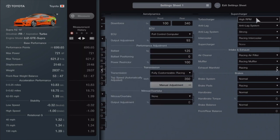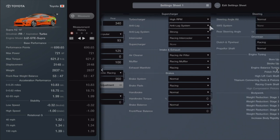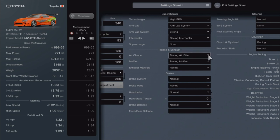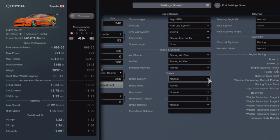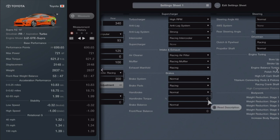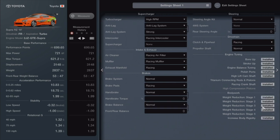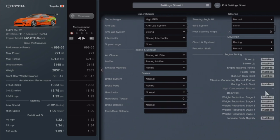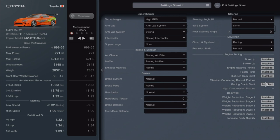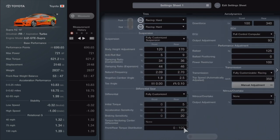We use the high-end turbocharger. We had anti-lag system on strong, racing intercooler, racing air filter, racing muffler, racing exhaust manifold, normal on the brake system, racing on the brake pads. The handbrake is normal and the brake balance is normal. The clutch and flywheel is racing. Here are all the parts I have. Make sure yours match mine.